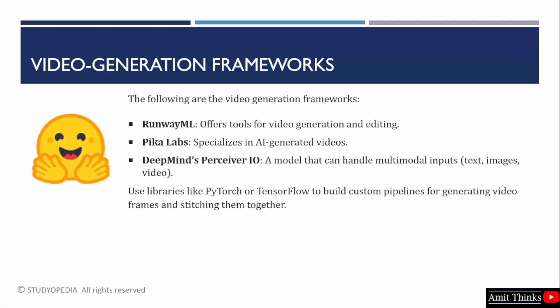It offers tools for video generation and editing. Mostly for AI generated videos, you can use Pica Labs. With that, DeepMinds Perceiver IO can also be used to handle multi-model inputs. This multi-model input can include text, even images and even videos. You need to use the libraries like PyTorch or TensorFlow so that you can build pipelines for generating video frames.